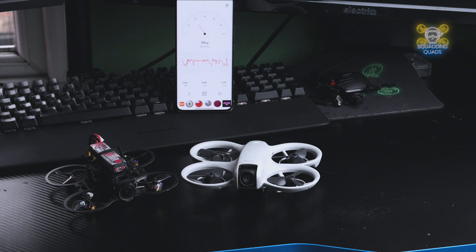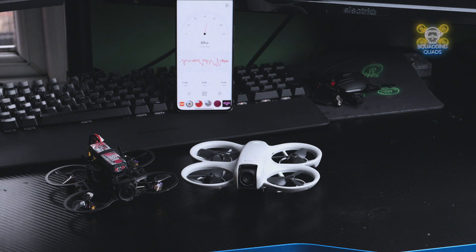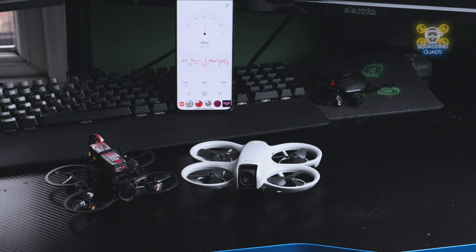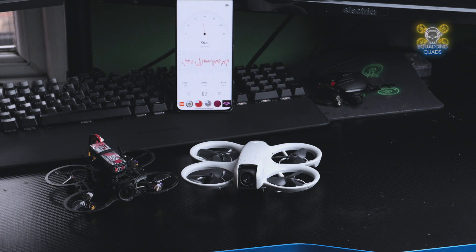But if you had to pick one of the two, which one would it be? Would it be the DJI Neo or the ITZY? Let me know in the comments down below and I'll see you in the next video.